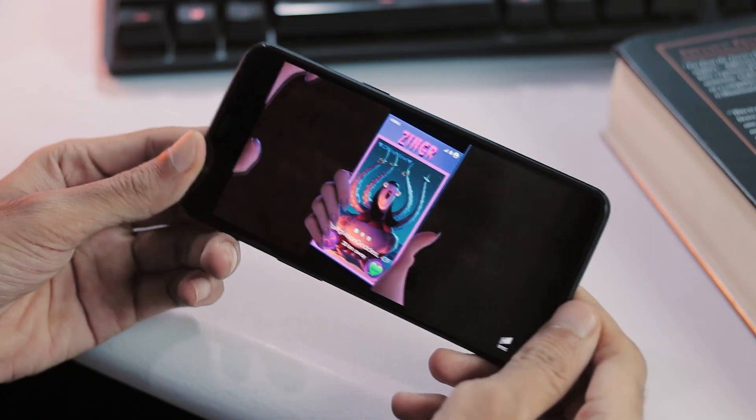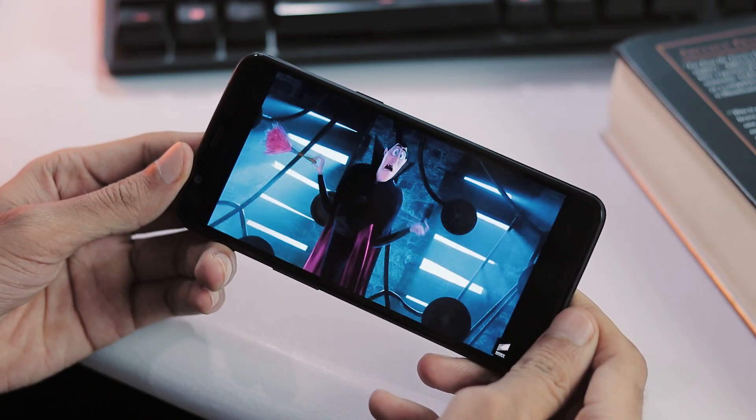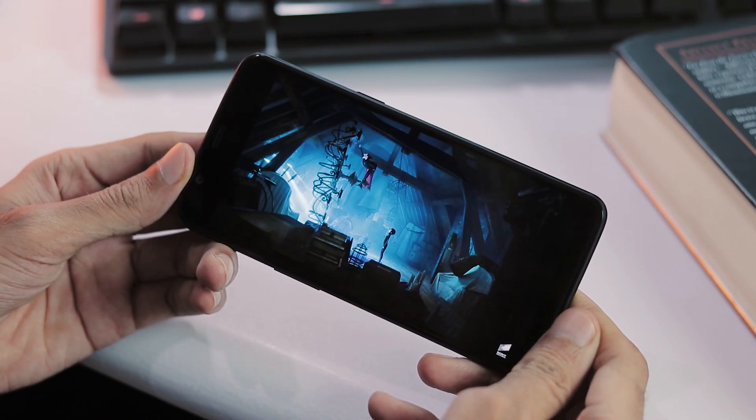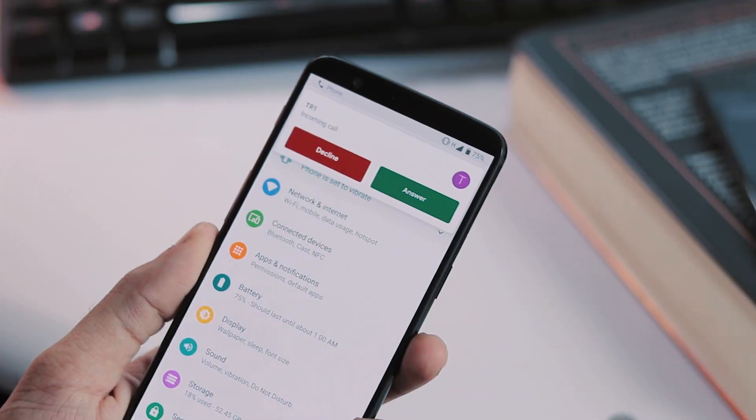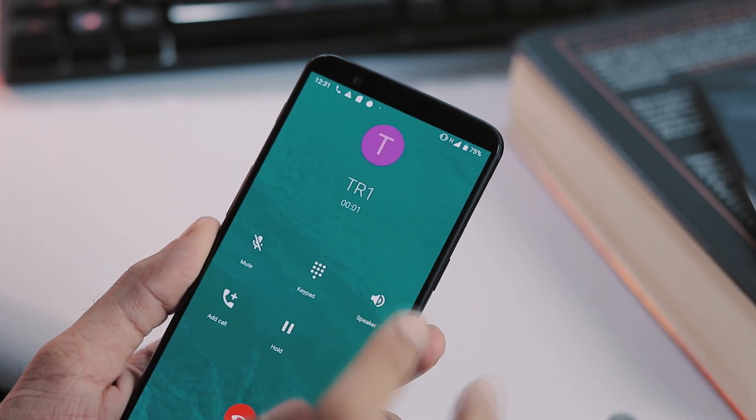No issue with the audio, be it with earpiece or with the loudspeaker. And this is how the new incoming call notification looks.